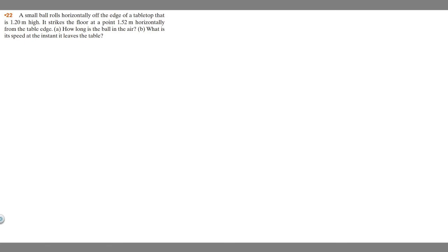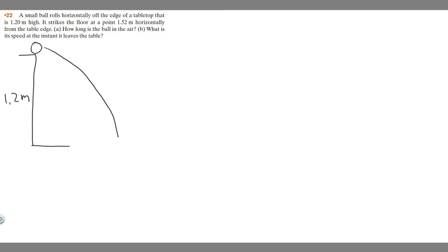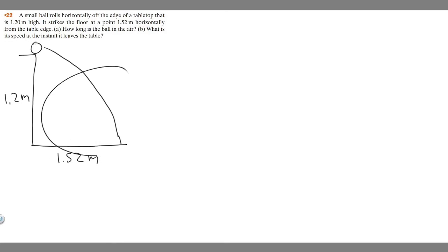I'm going to draw a diagram of what's going on here. We have this table, and it's going to be 1.2 meters high. The ball is going to roll off and travel in a projectile path. We know it's going to strike the floor at a point 1.52 meters horizontally from the edge, so this horizontal distance is 1.52 meters.